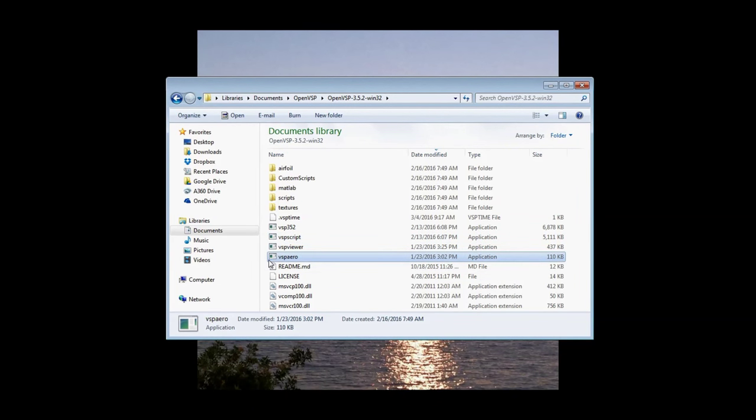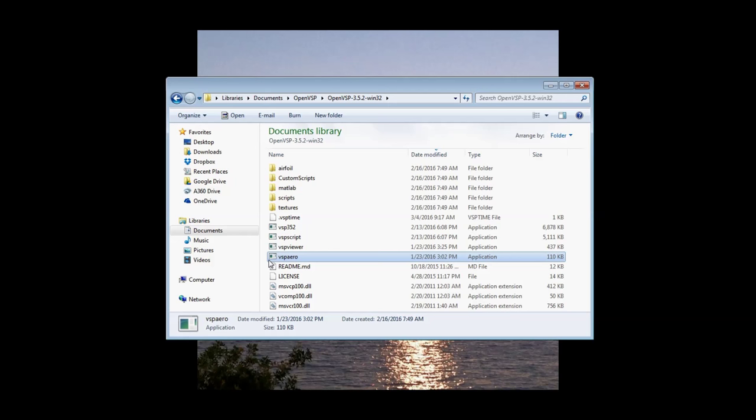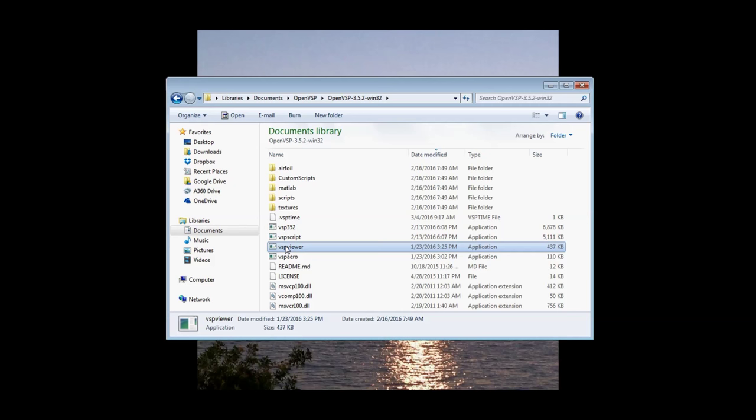VSP Aero is a vortex lattice solver written by Dave Kinney out of NASA Ames that's used in partnership with OpenVSP for solving aerodynamic properties of lifting bodies. We'll go into much greater detail in that in a later video. VSP Viewer is a way to visualize the differential pressure gradient across the lifting body, and that goes along with VSP Aero.